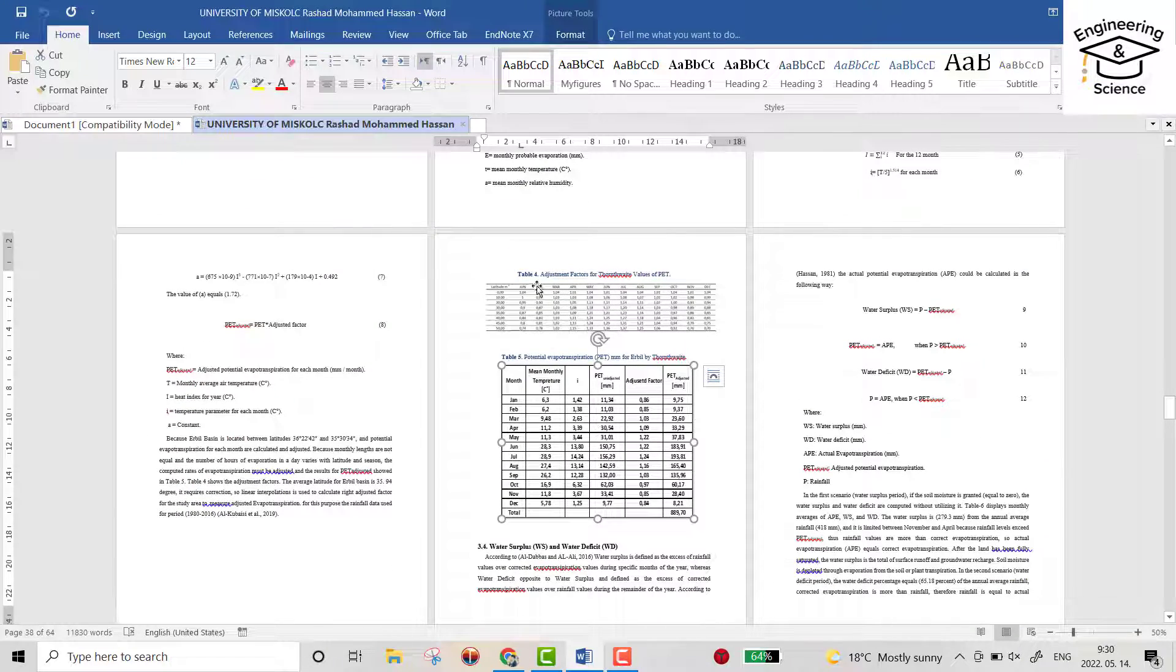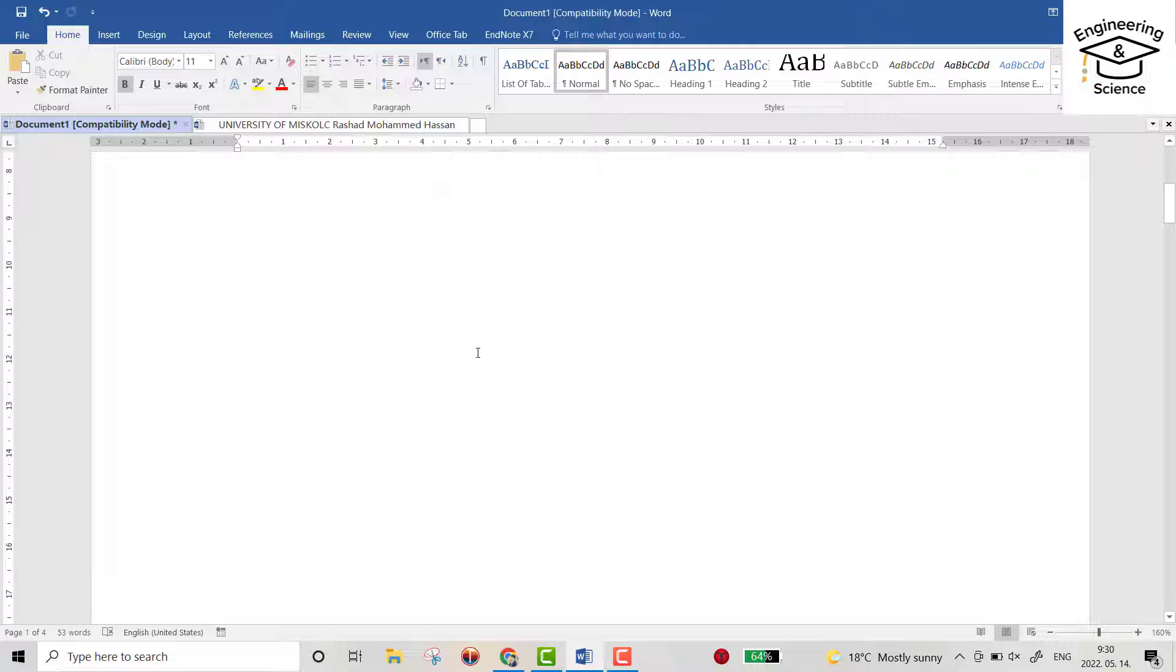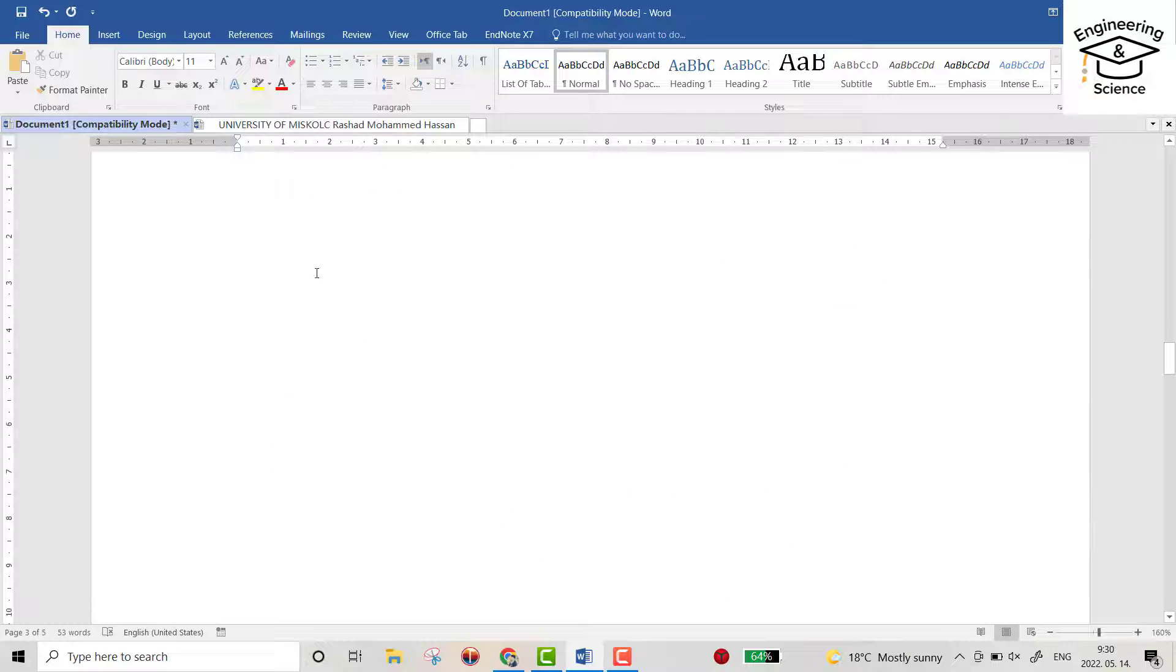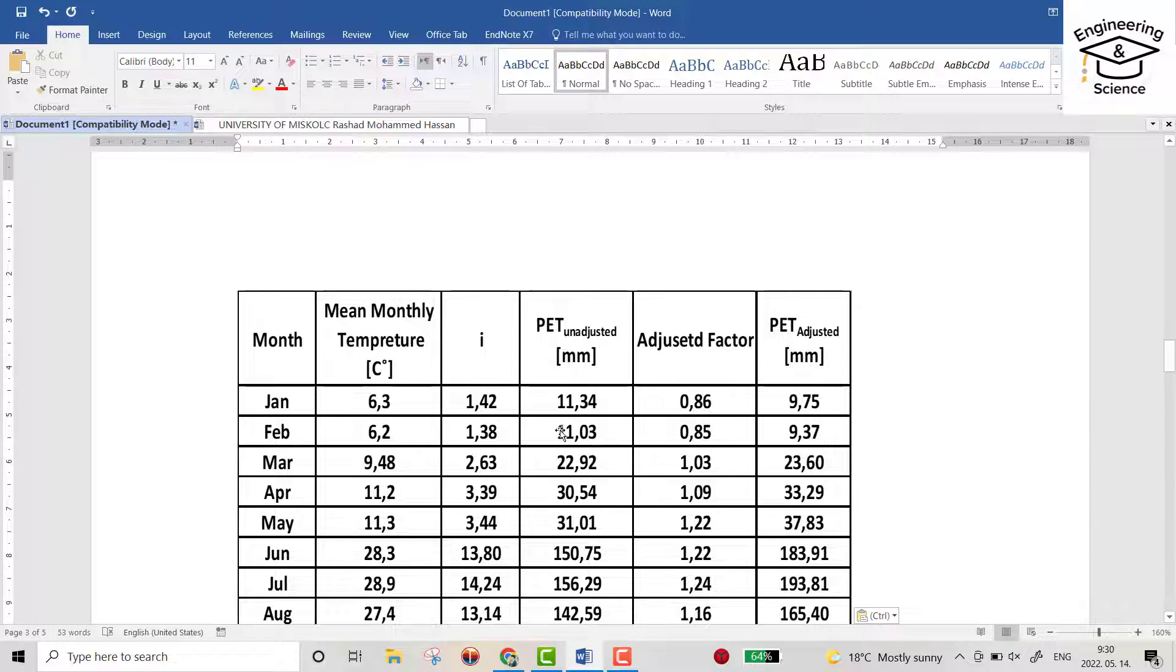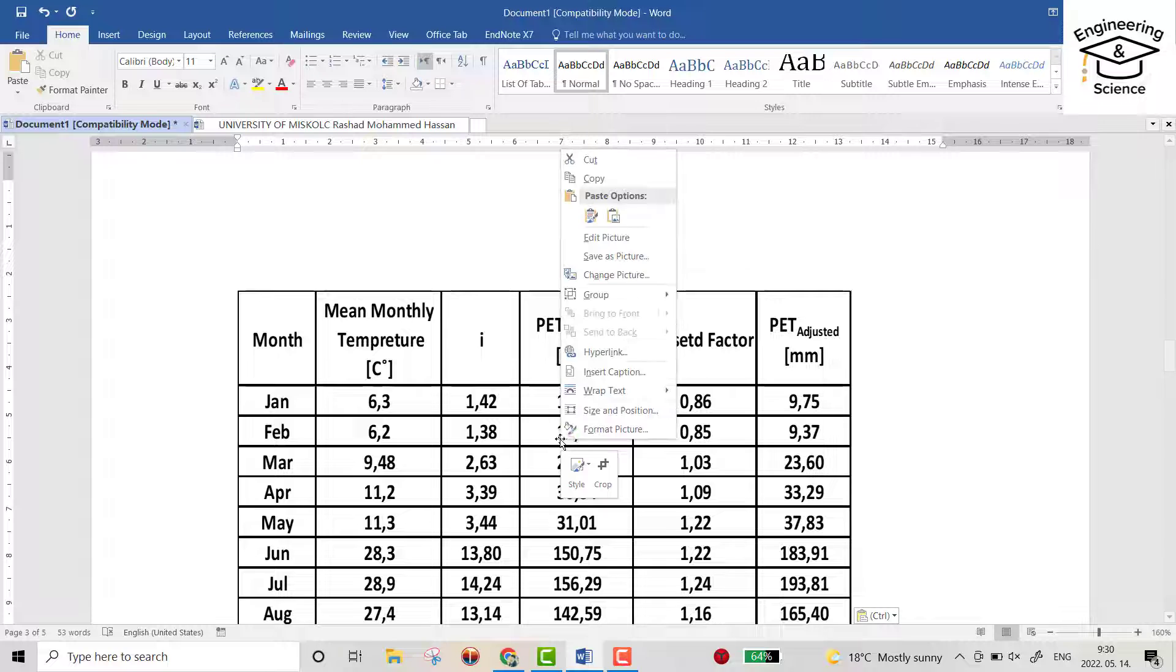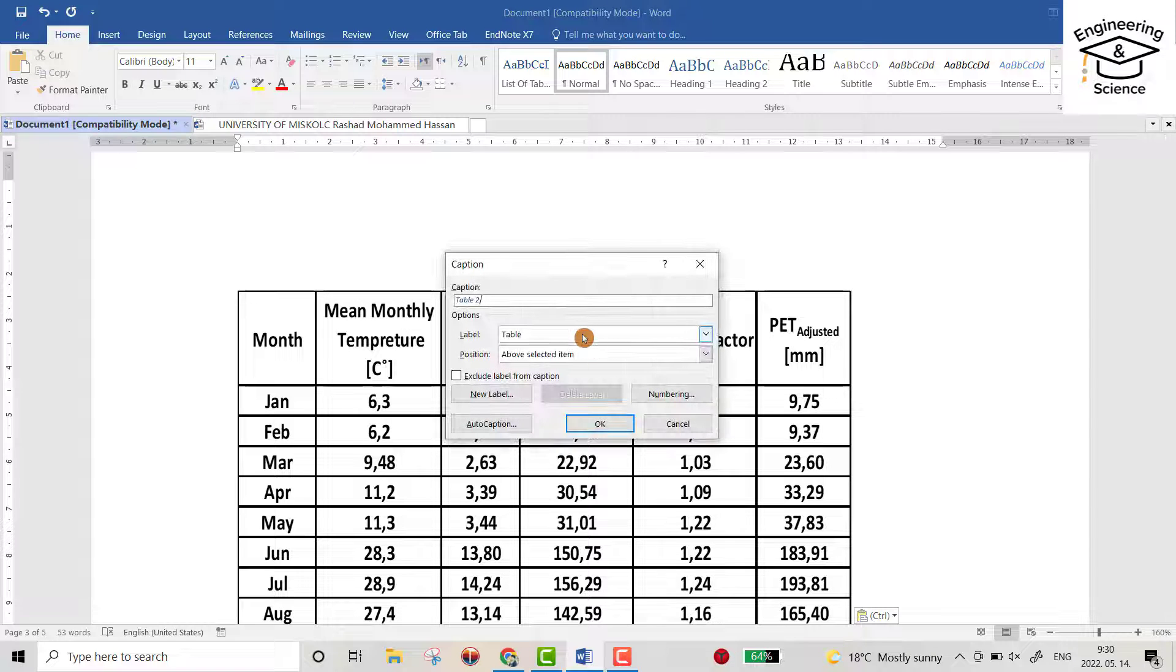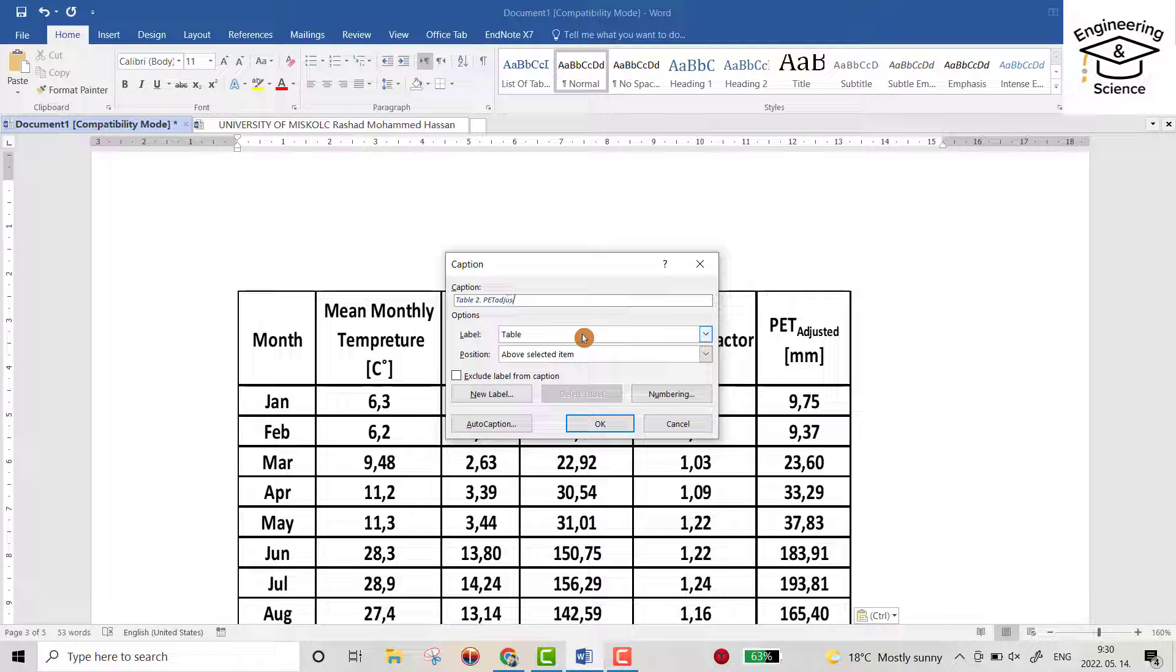Right click, insert caption. You see it directly changes - now it's number two, Table 2. Adjust it.